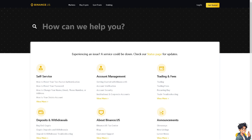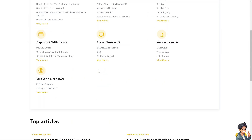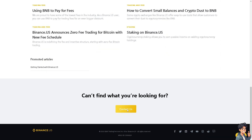If none of the above steps work, you might want to contact Binance support. From here, these are the channels you can reach them through. If you have tried all the troubleshooting methods but still cannot fix the verification failed issue, click on the Help button below.